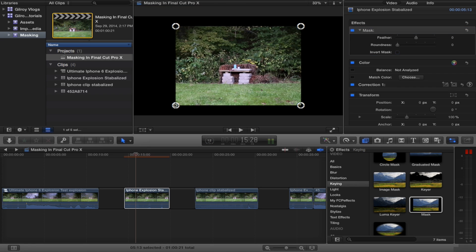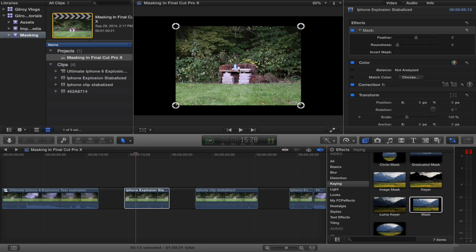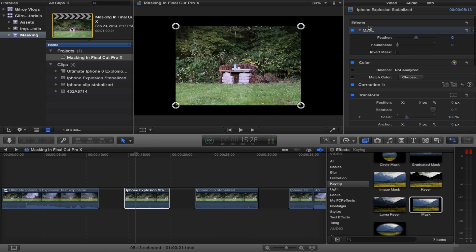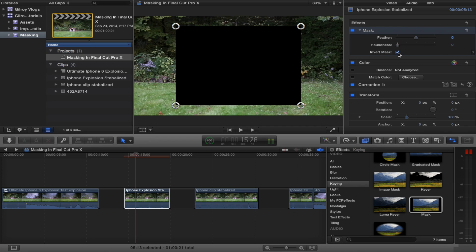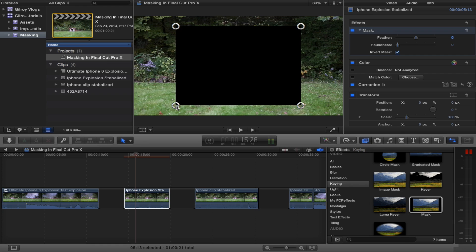By default, the mask is created at this very large square. What we want to do is resize that and invert it because we want this entire layer to be visible because this is the one that holds our explosion. So what we'll do is go over to the inspector. You want to be on the video tab and then you'll see your mask effect. We want to invert our mask so that we're just cutting out this little box.